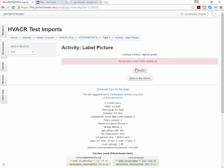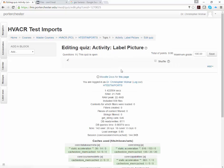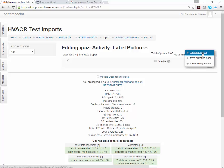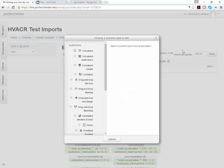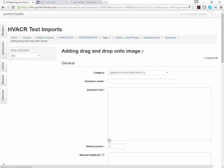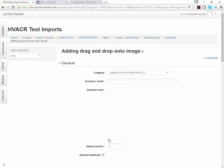So I'm going to say Save and Display because I actually want to show more how to create the question type than to go through all of the quiz settings in this video. So we're going to click Edit Quiz because there's no questions yet. And again, quiz can be basically anything. So I'm going to add a question. I'm going to add a new question. And what we're going to do is we're going to choose Drag and Drop onto Image. Click Add.